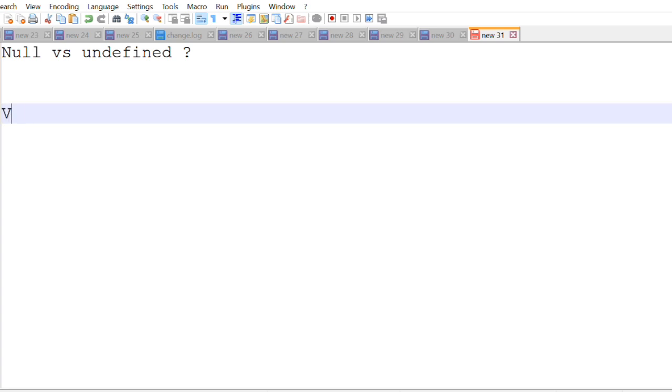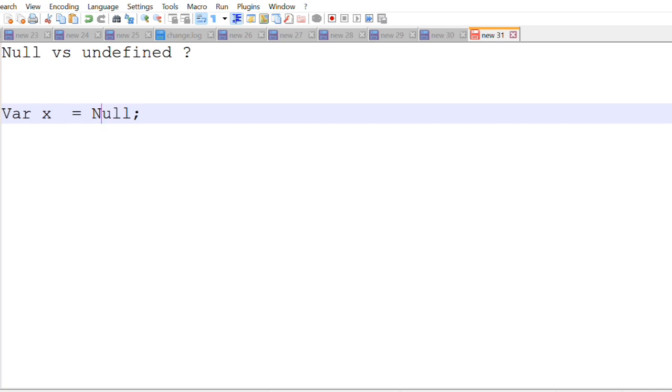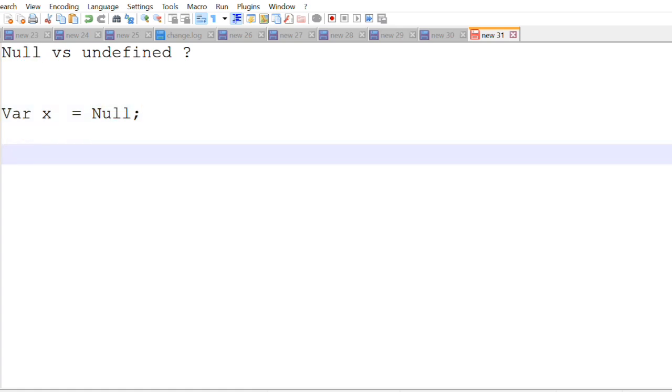When you create a variable let's say x and you assign a value to the variable as null then it becomes null. Null is actually a value. It's a value that does not define anything. So null is itself a value.